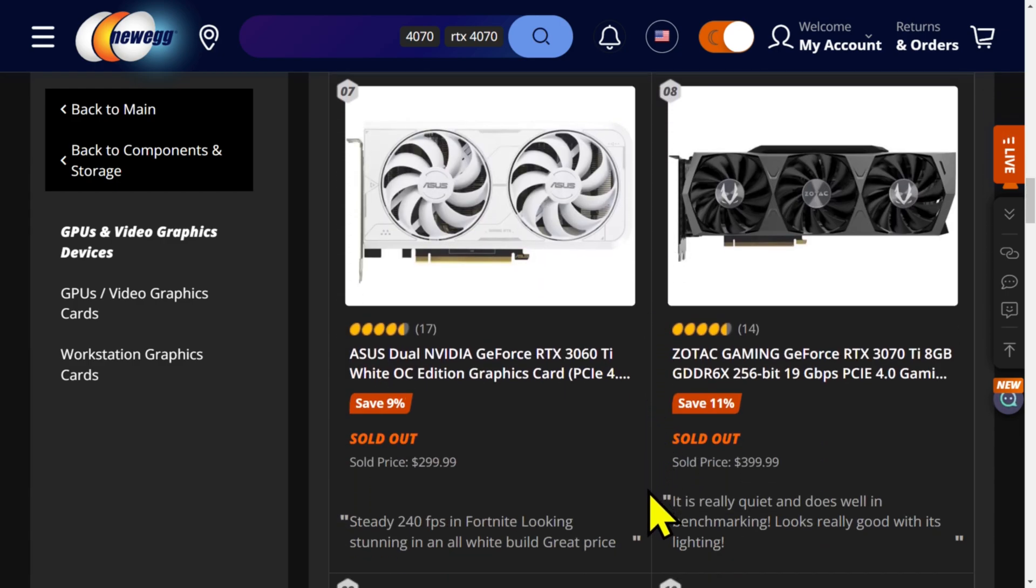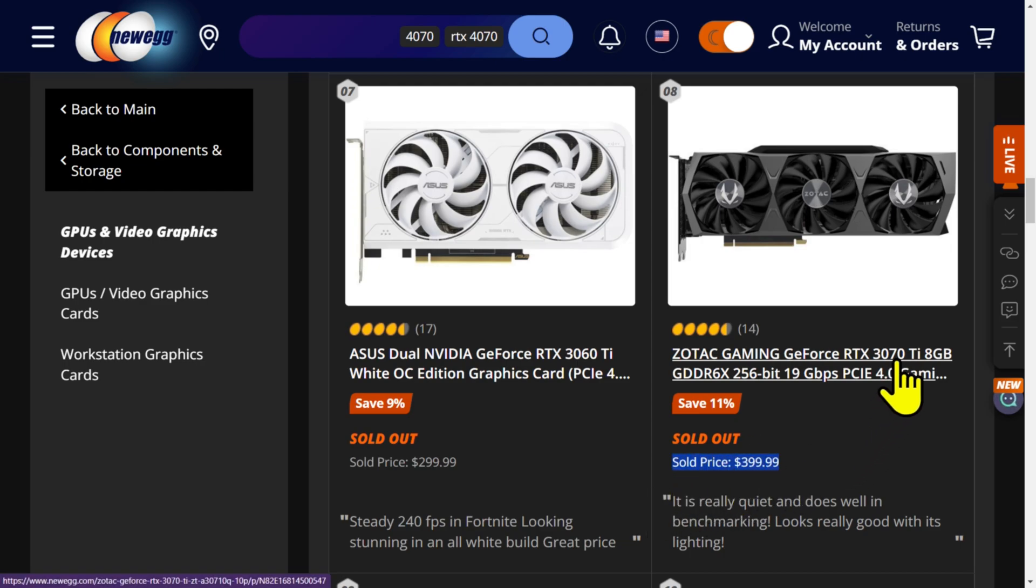Sold out. Sold out. Huh. $400. Who is buying... What? A 3070 TI? Eight gig for $400? What? Why?